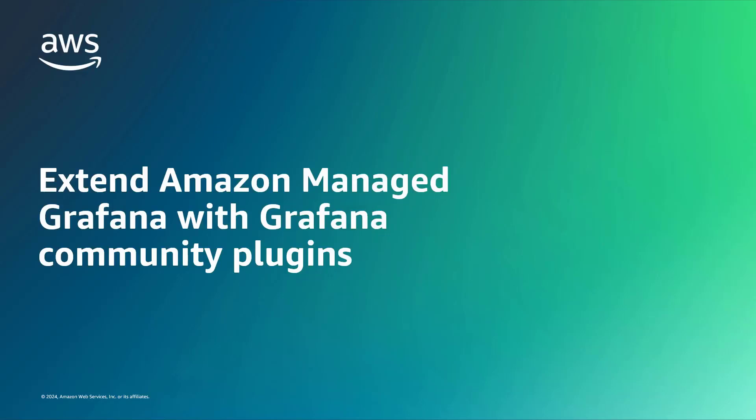In this video, you'll see how to extend your Amazon-managed Grafana experience with Grafana Community Plugins.